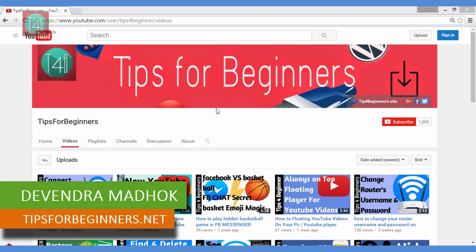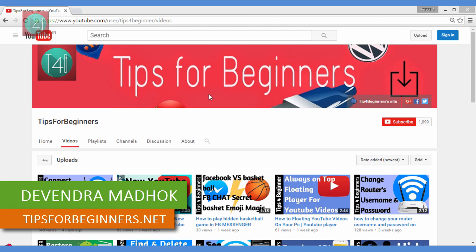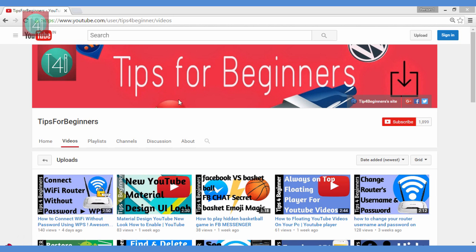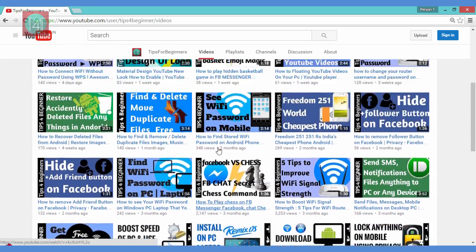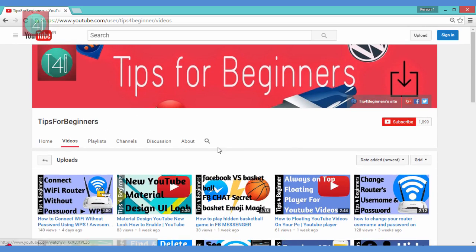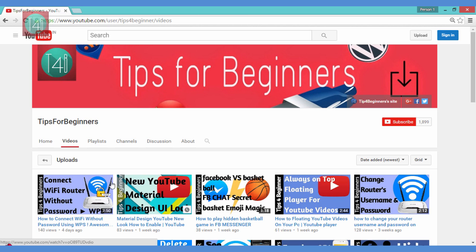Hi friends, I'm Devin Madhuk from tips4beginners.net. This is my YouTube channel Tips4Beginners, where you find tips and tricks regarding computers, internet, mobile, and WhatsApp. Please subscribe to my channel to get daily updates and support me. In this video we learn about how to surf at high speed.